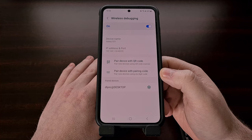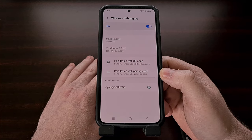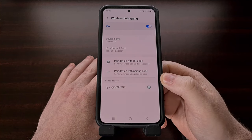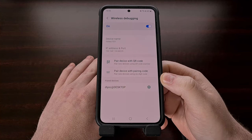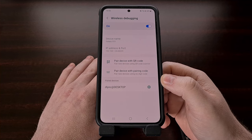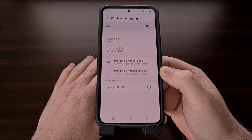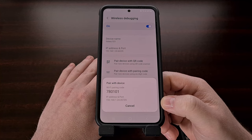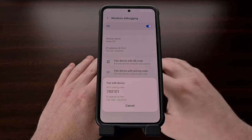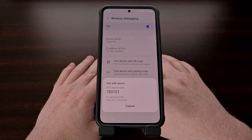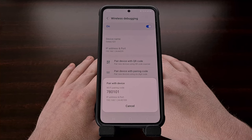If this is your first time using the wireless debugging feature then you won't see anything in the paired device section. In order to proceed, we need to pair our desktop PC with our smartphone or tablet first. So let's tap on the paired device with pairing code option — this is going to give you a pop-up at the bottom with some details. Now we're going to turn our attention to the PC and we need to open up a command prompt, a Windows PowerShell, or a terminal window within the same folder as our ADB and fastboot tools.